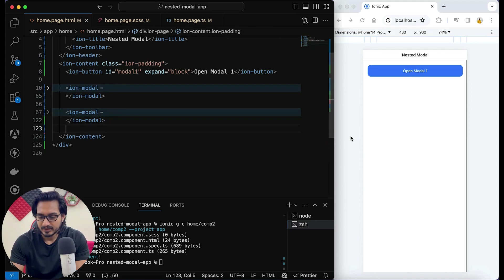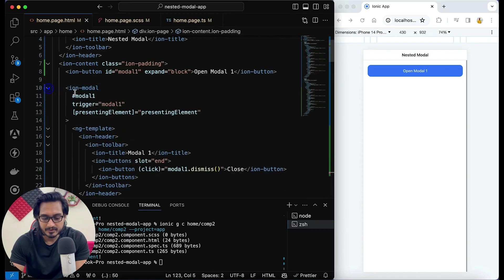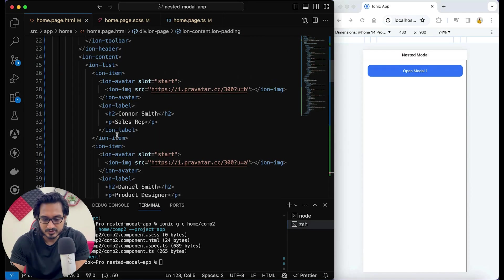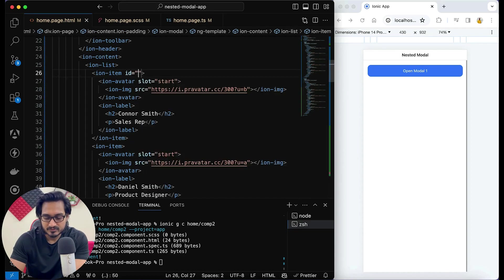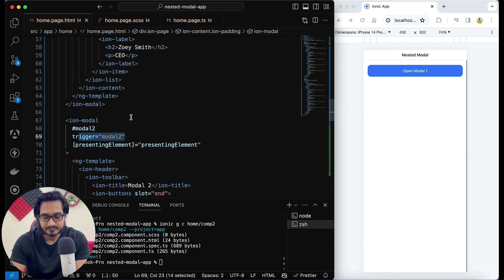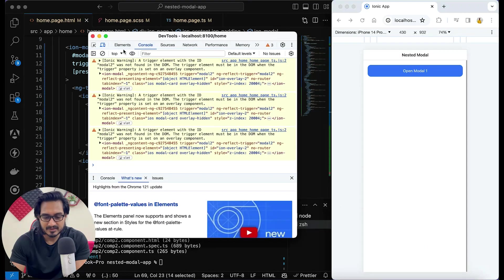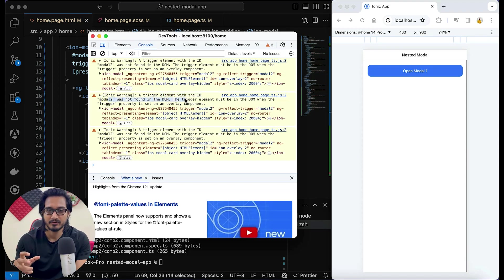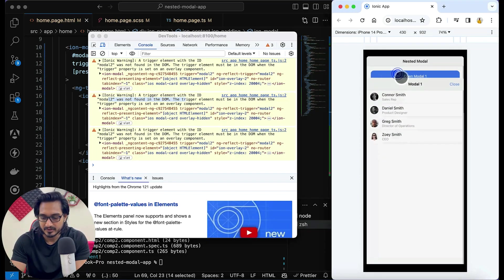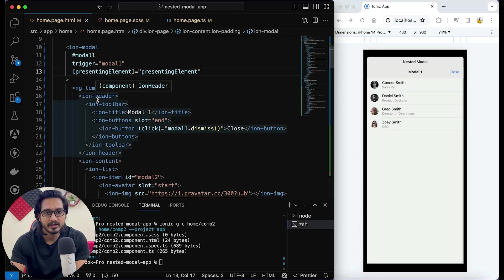Our two models are ready. If I try to call modal2 from inside the first modal using a trigger ID, I get a warning in the log: 'the trigger element with ID modal2 was not found in the DOM.' If I click on it, it's not working. So we can understand that the trigger will not work here for opening the second modal.